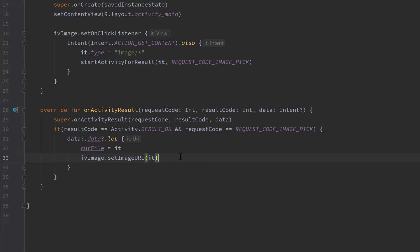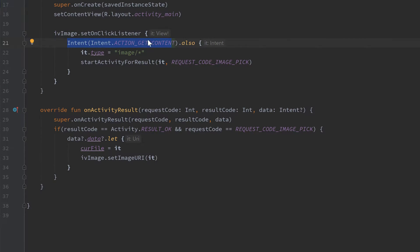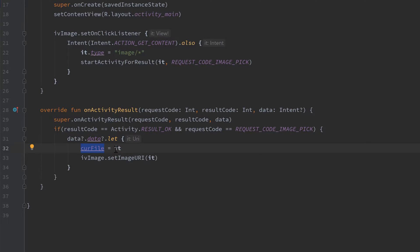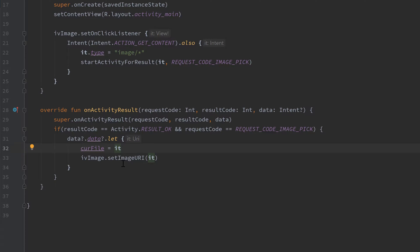Quick recap: when we click on our image view, we create an intent with the get content action to open up our gallery showing only images. When we get the result — the actual selected image — we set our currentFile URI to that selected URI, and we also display that image in our image view. The next thing we want to do is write a function to actually upload that image to our Firebase storage.